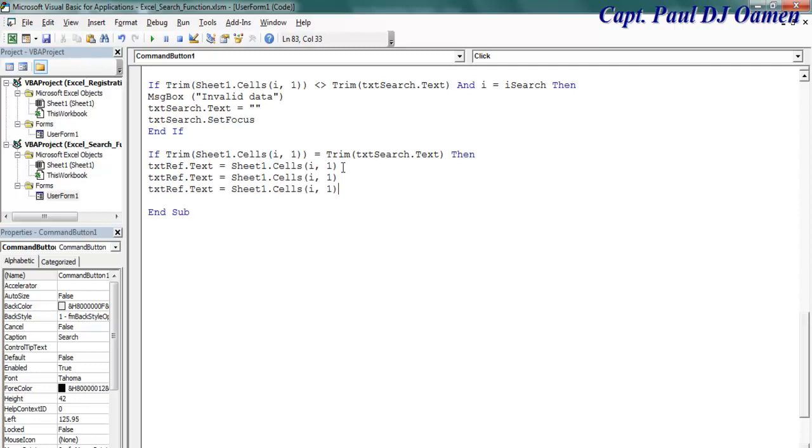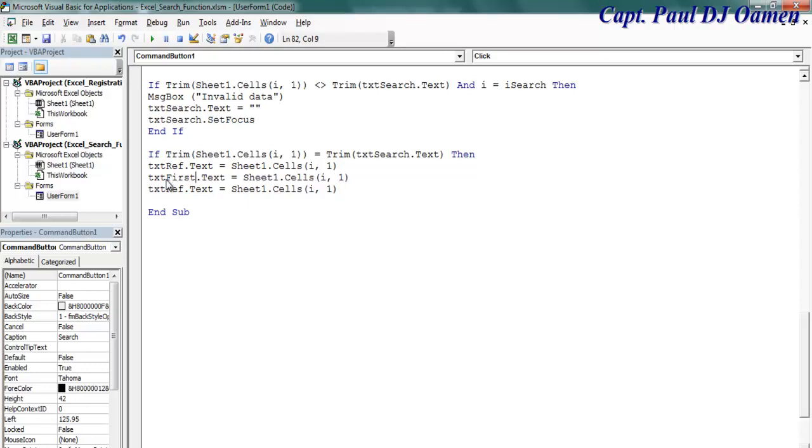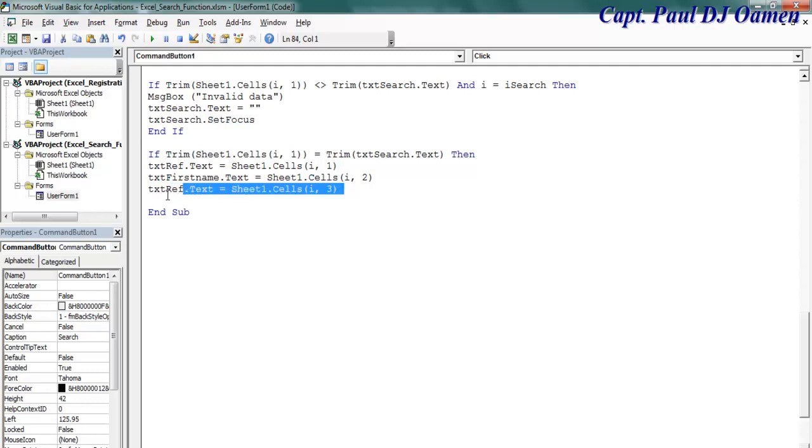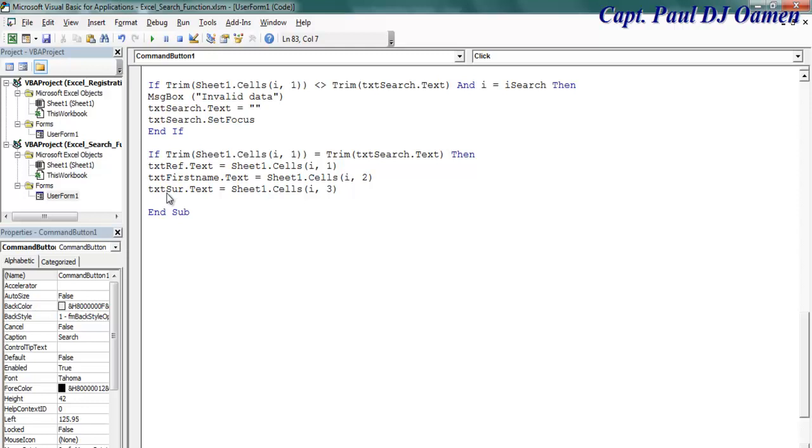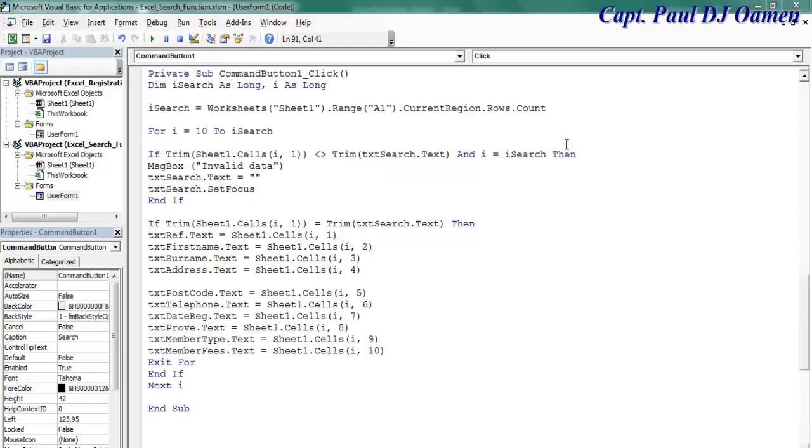So this one will be first name, and in here that would be number two. This is three, and this is surname. Let's speed that up since you get the whole idea now.